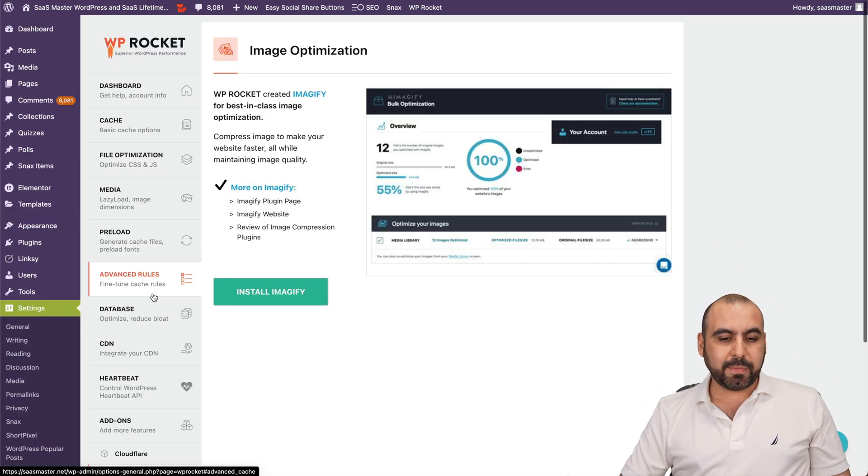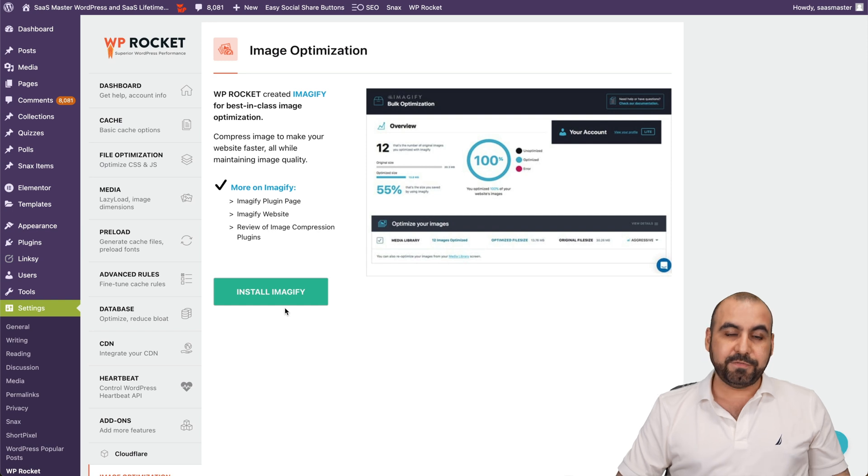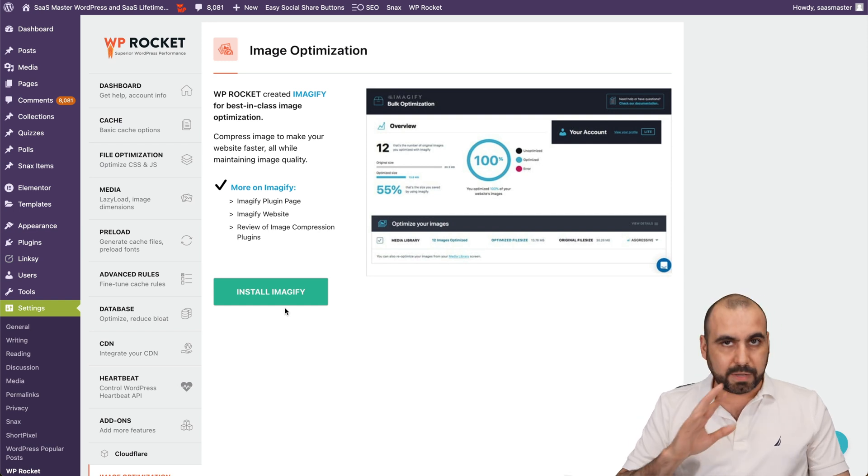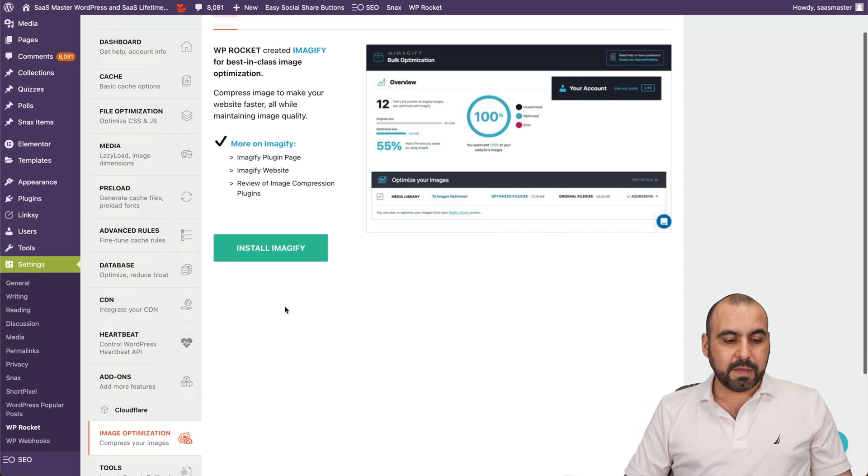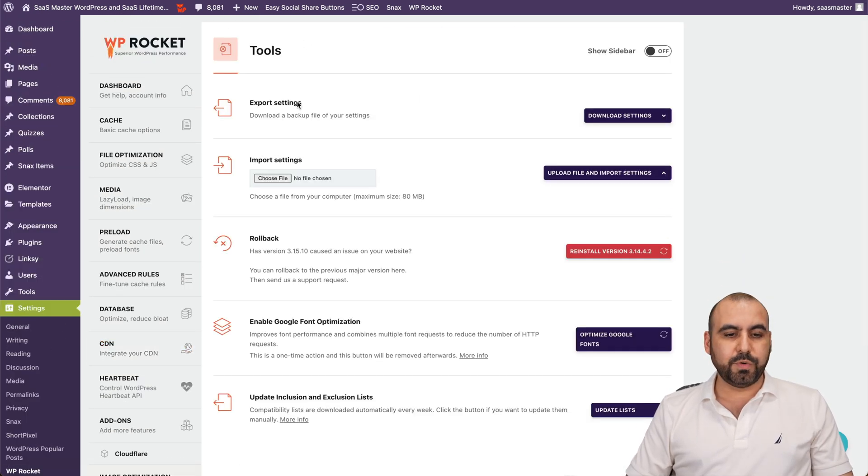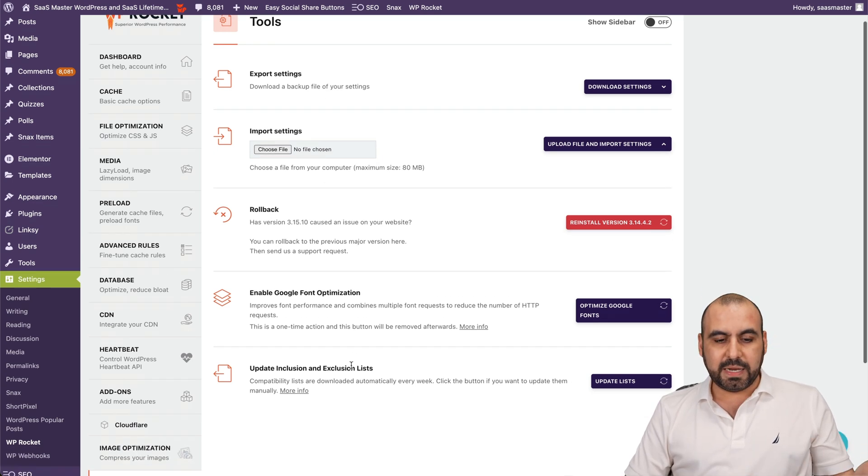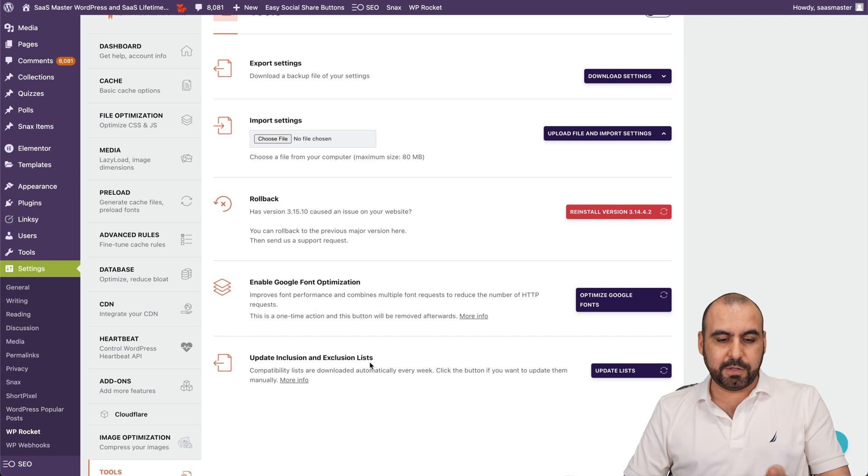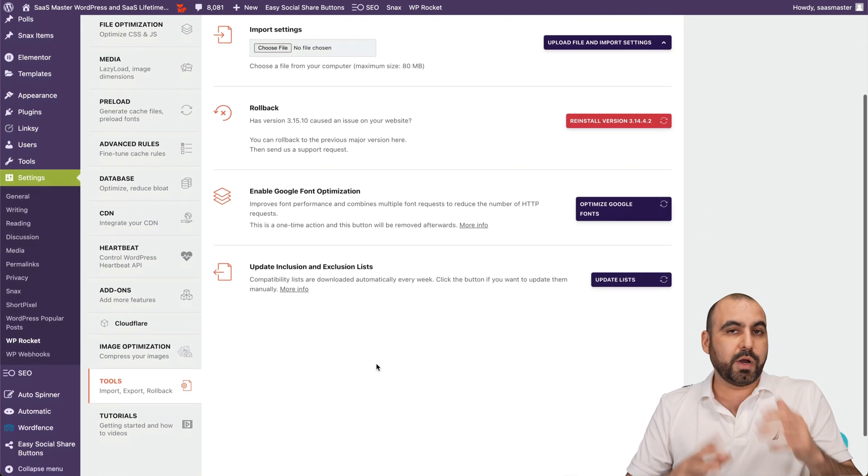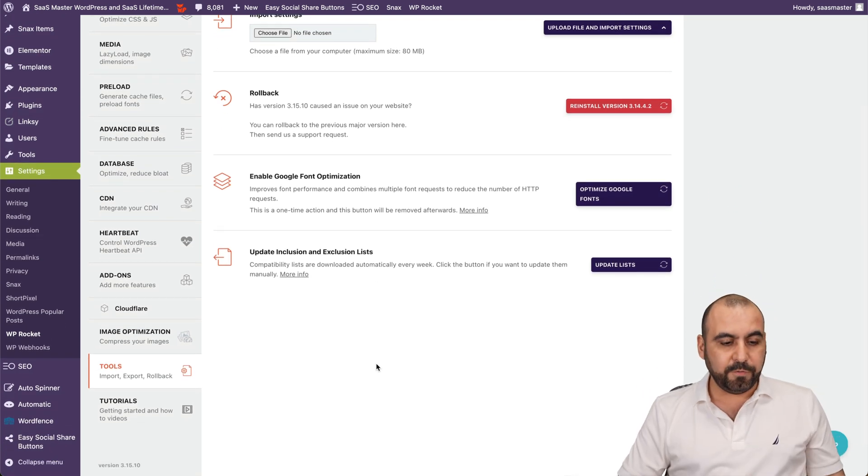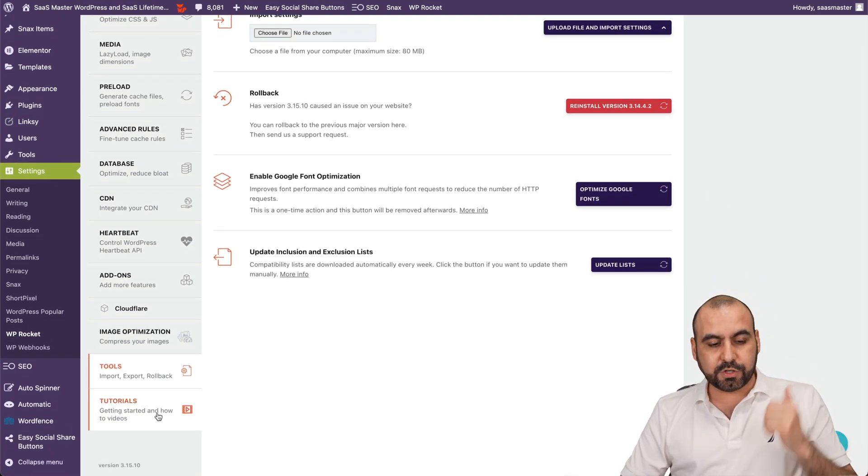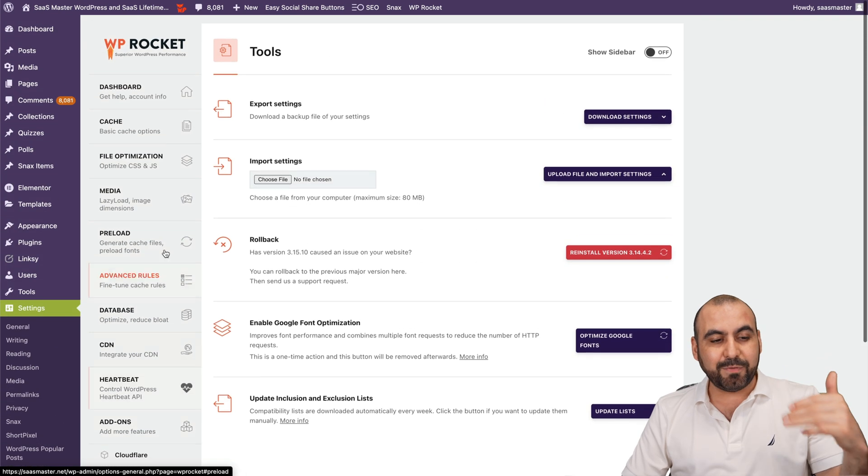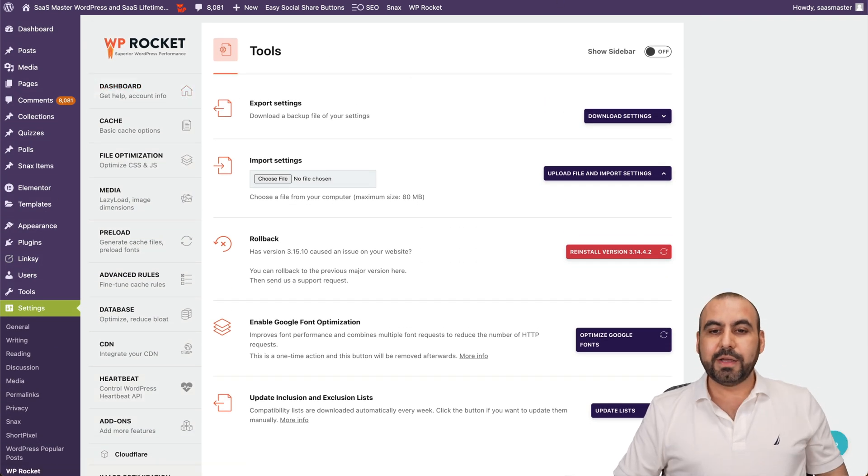Image optimization. This is going to install Imagify if you want to use that. In this case, I'm not using it. Then you've got your tools. To import settings, export settings, rollback in case that's needed. Enable Google font optimization. Updating inclusions and exclusions list. In case you are importing this from somewhere else, that's really helpful. And then your tutorial guides to view how to use every single feature from here.